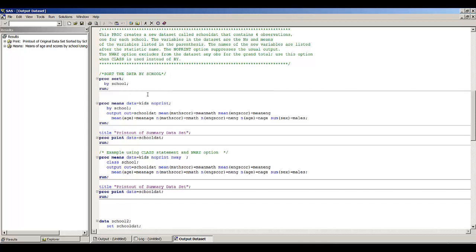In this first example, I'm using a BY statement. I'm sorting the data by school, then I have my PROC MEANS with data equals KIDS and the NOPRINT option, which suppresses the usual output. Then I have my OUTPUT statement starting with the keyword OUTPUT, followed by OUT equals SchoolDat. I'm creating a new variable called MeanMath, which is the mean of math score; MeanEng, which is the mean of the engineering score; and MeanAge, which is the mean of age. I'm also creating a variable called NMath.